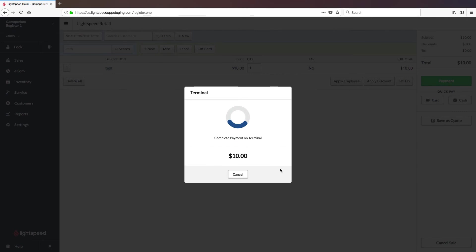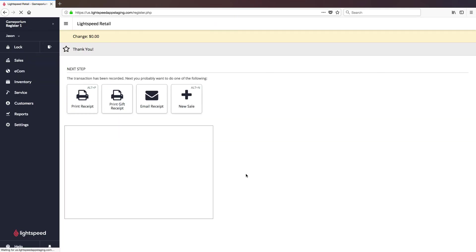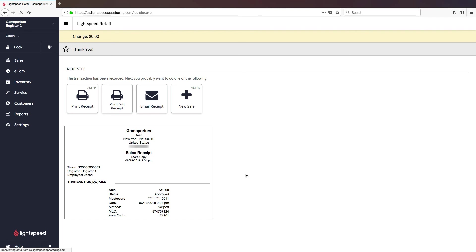Once the transaction has been approved on the terminal, that approval will be sent to Lightspeed and you will get the payment approved check mark. You can then click finish sale.